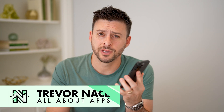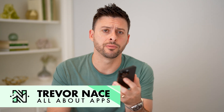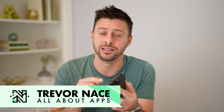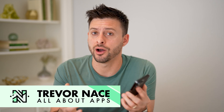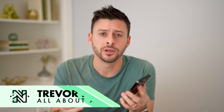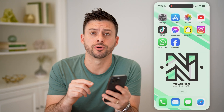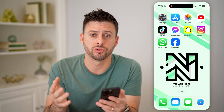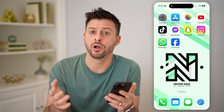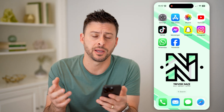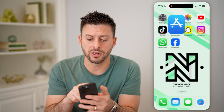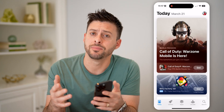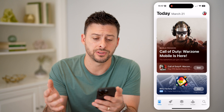Hey guys, Trevor here, and in this video I'm going to show you how to check the last app that was deleted on your phone. It's pretty quick and easy, so let's jump right in. Now whether you're on an iPhone or Android, you can follow along with the same steps. On the iPhone, let's open up the App Store, or if you're on Android, open up the Google Play Store.